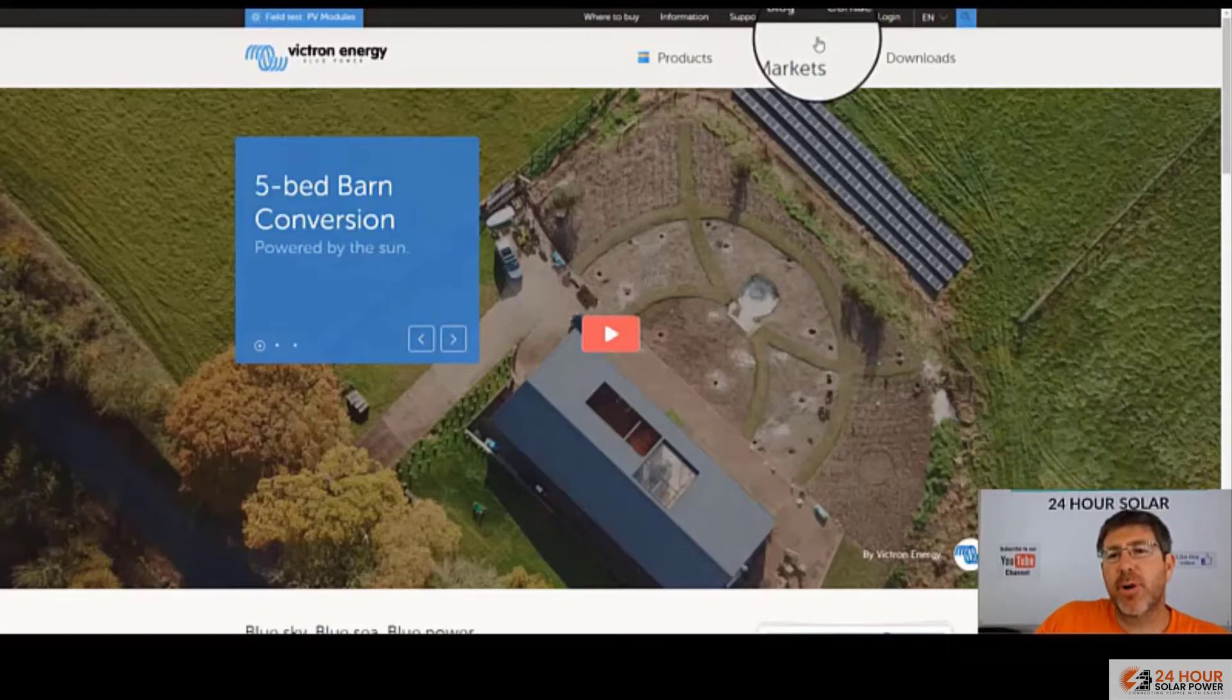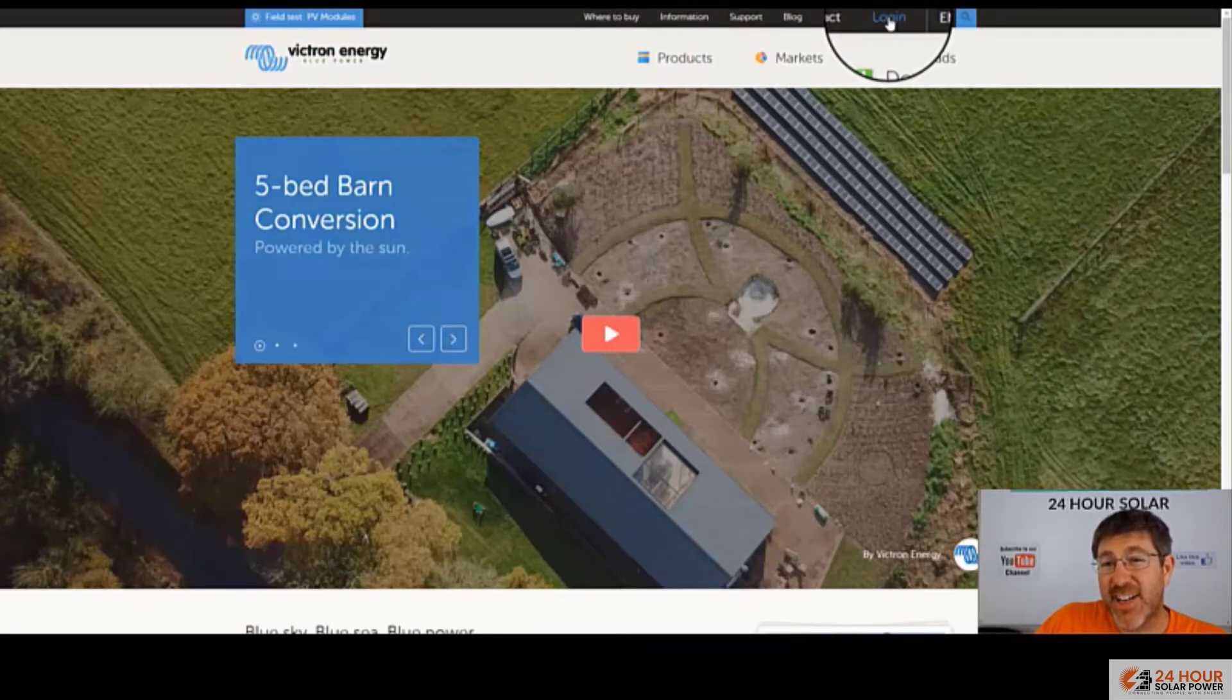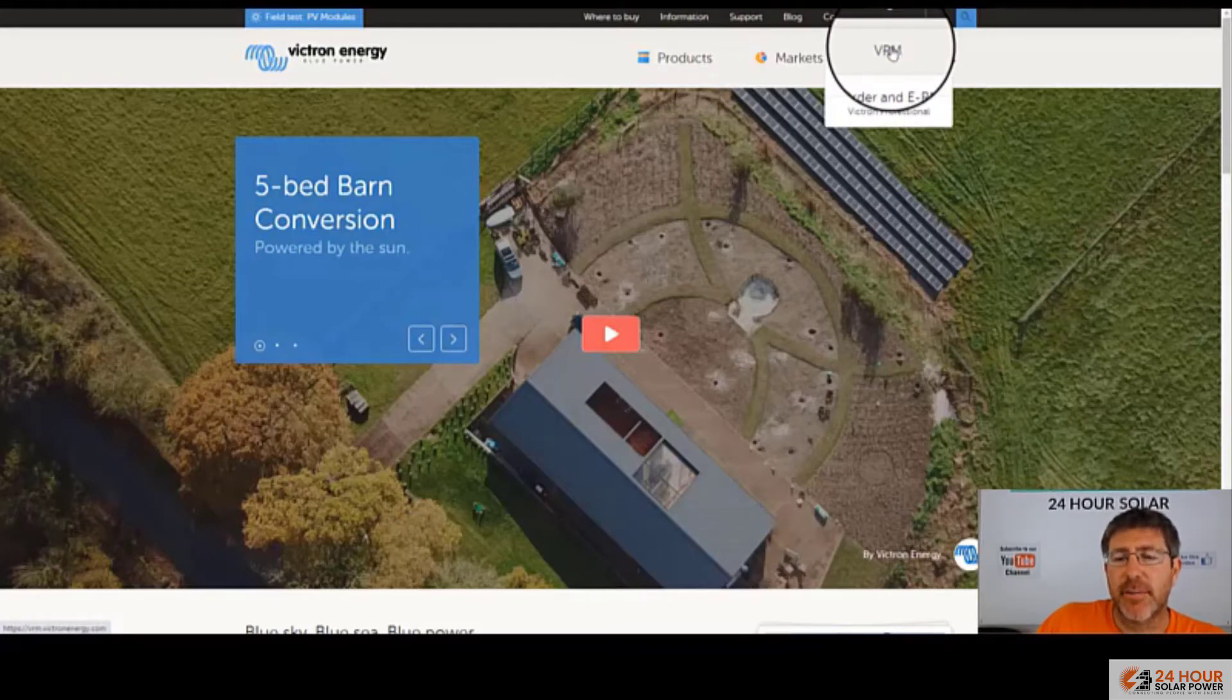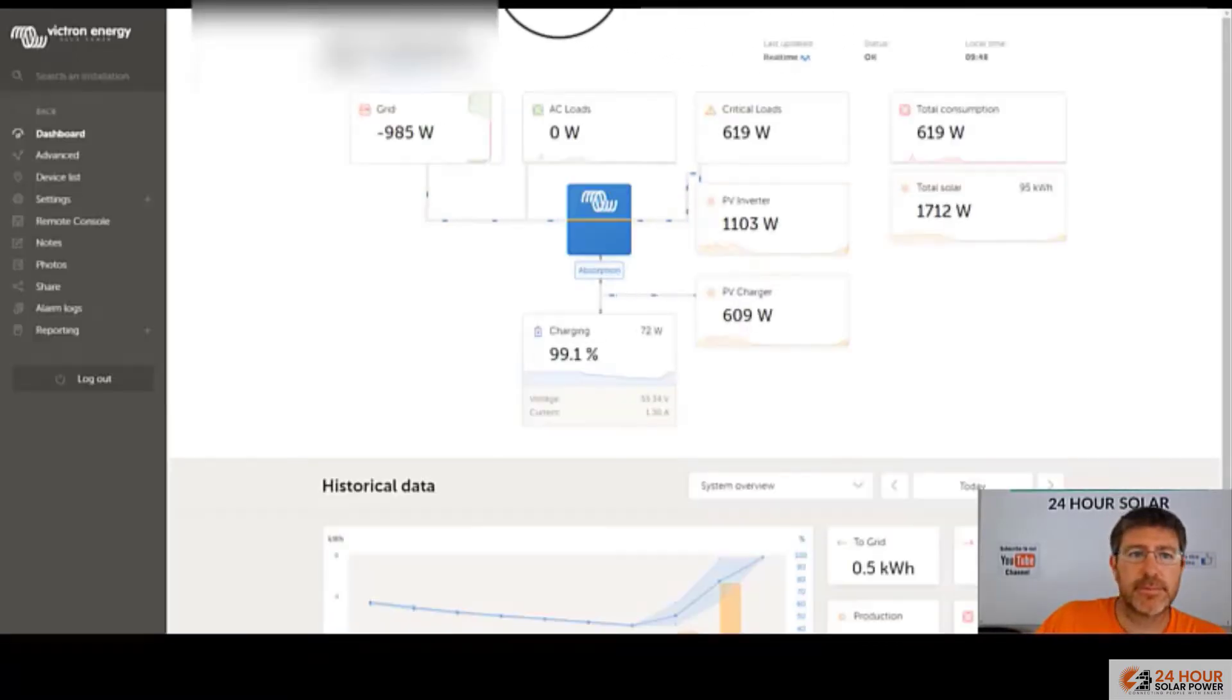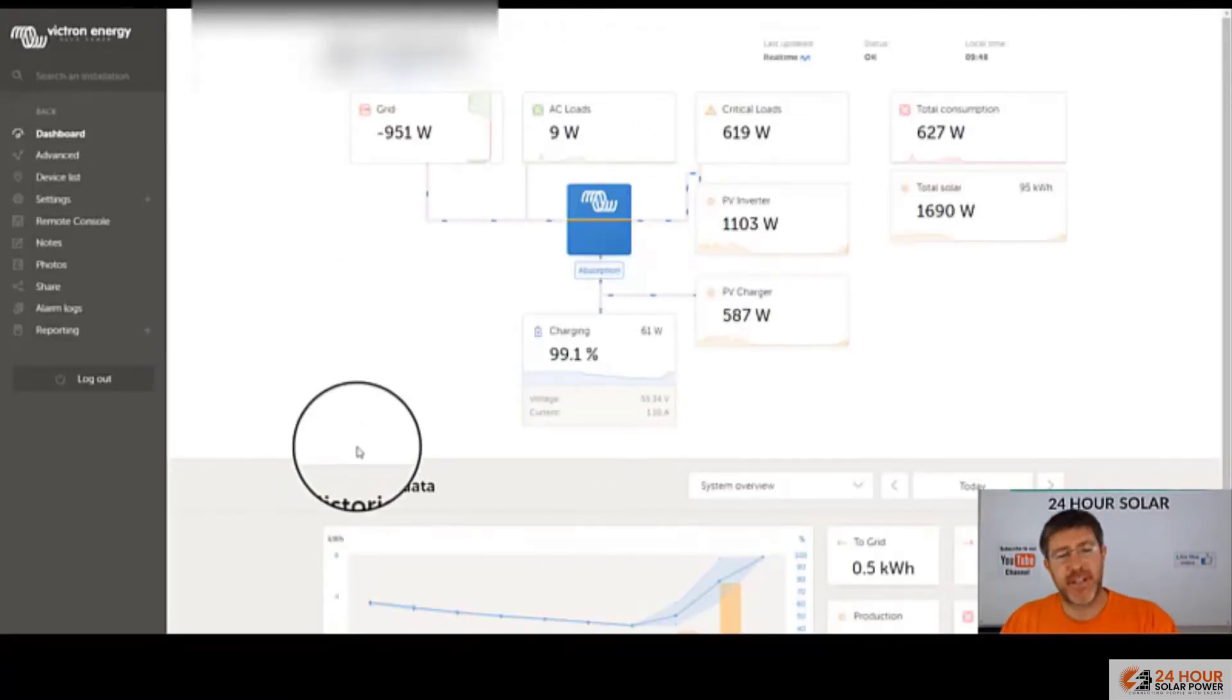So when you jump online, you're going to want to set yourself up a Victron Energy account. You want to come here and log in and log into the VRM. Now the VRM is going to take you through to the portal, which is going to bring up this page here.